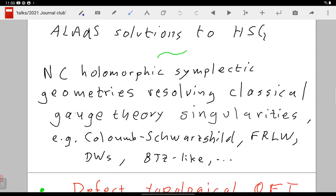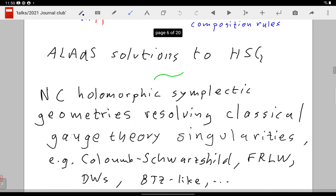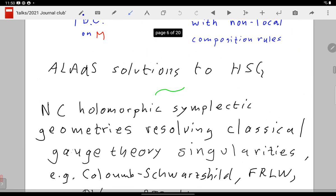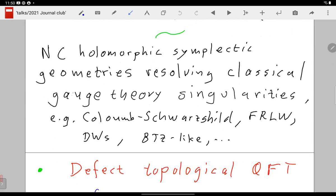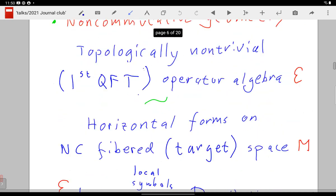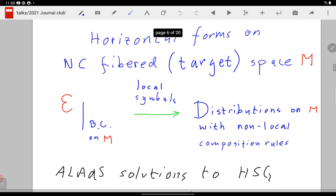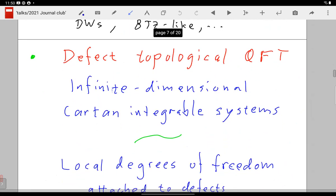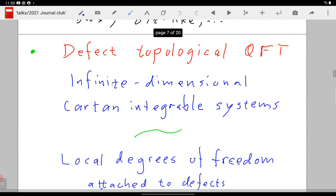All these classical gauge theory singularities can be lifted into higher spin gravity, and the big surprise is that the globally defined operator algebra is totally well defined — there is no singularity. When you say the electric field becomes infinite, or the Weyl tensor blows up, or geodesics run out of space — in the operator algebra there is no singularity. It's just a property of the symbol, a local feature. I really want to stress: if you think of non-commutative geometry as the fundamental description, in the asymptotically local radius things are weakly coupled.